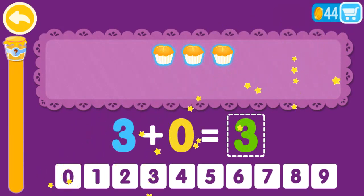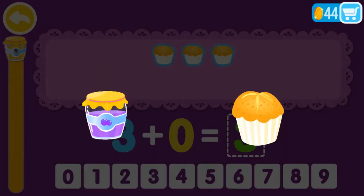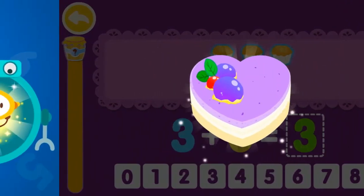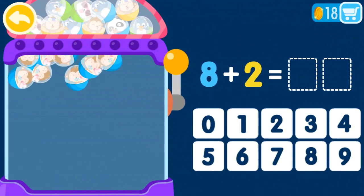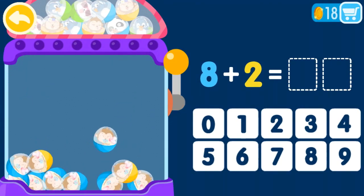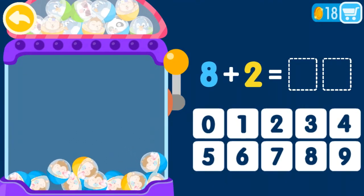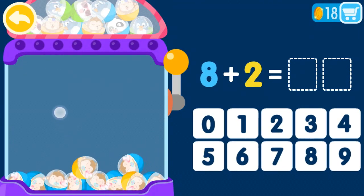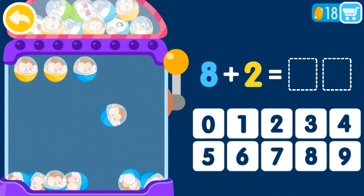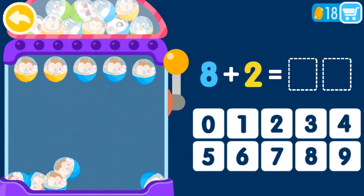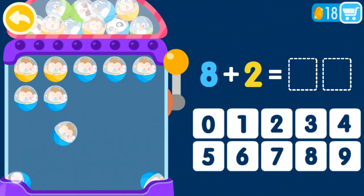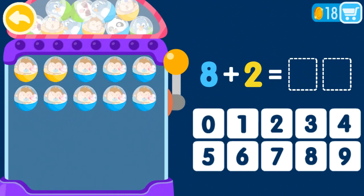That was awesome. 1 plus 0 equals 1, 2, 3, 4, 5, 6, 7, 8, 9, 10.